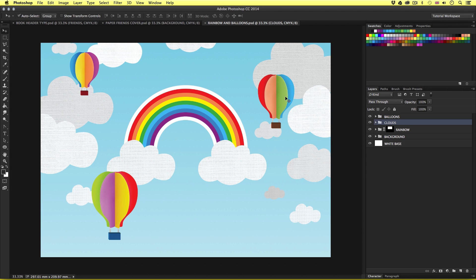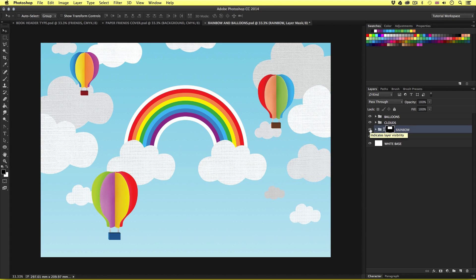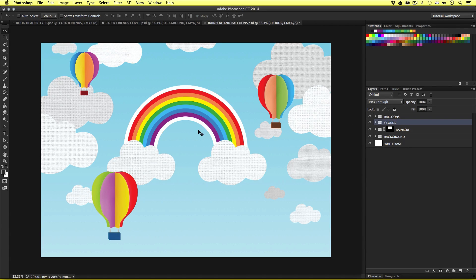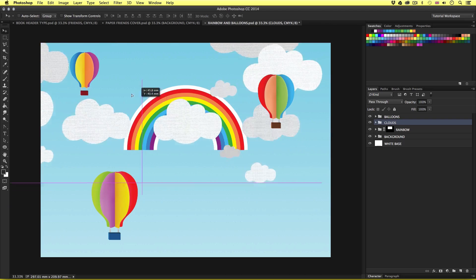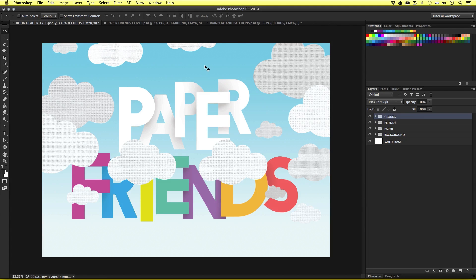With the rainbow and clouds document open, in the layers panel we should have some nice neat folders we created in the previous video — the balloons layer folder, the clouds folder, and the rainbow. So we are going to get the creative elements from this document into the header document. I'll begin with the clouds. I'll press V to activate the move tool, carefully select the clouds layer folder in the layers panel, then click into the canvas area and click and drag up into the tab of the 3D paper type document. When it appears I'll place my mouse cursor into the document and release — the clouds will now appear in my type document.